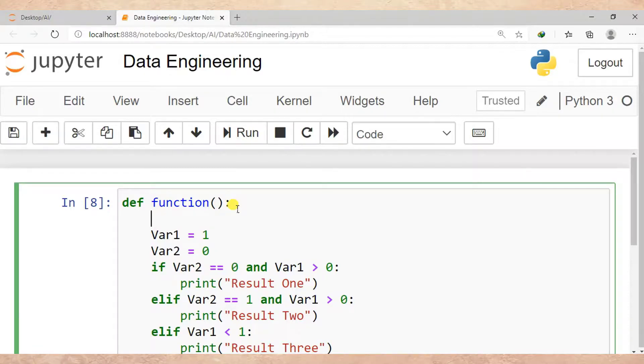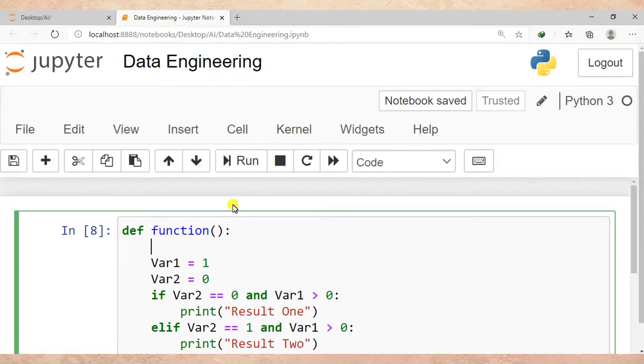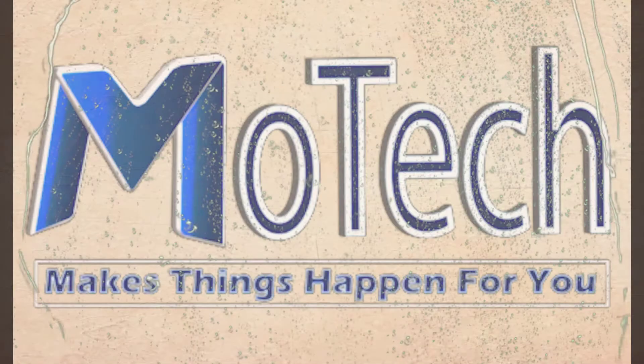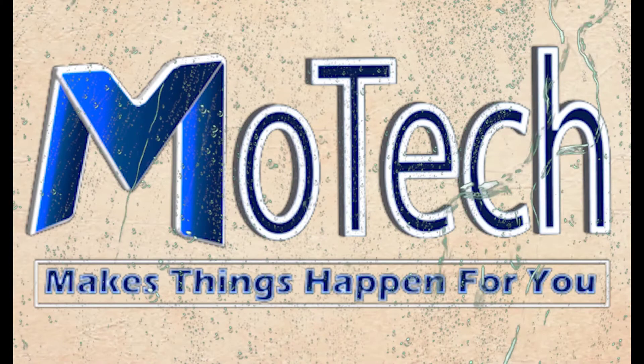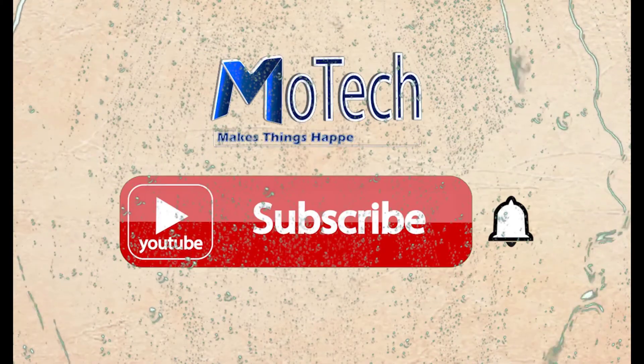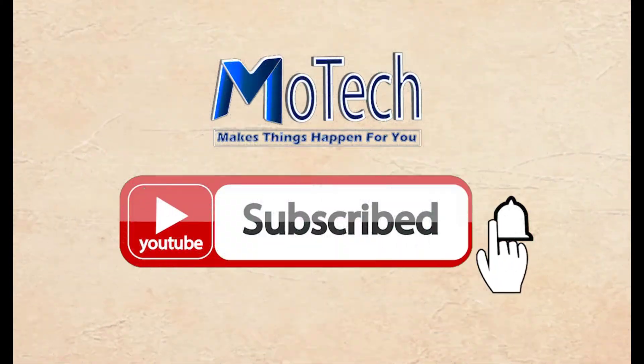Thanks for watching. That is the end of this tutorial on how to solve a variable referenced before assignment error in Python. Don't forget to like, comment, share, and subscribe for next video updates. Goodbye, see you in the next tutorials.